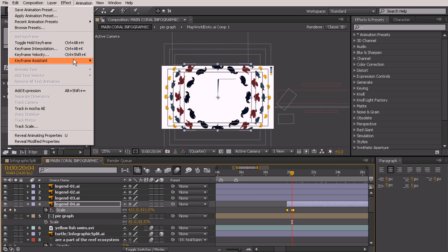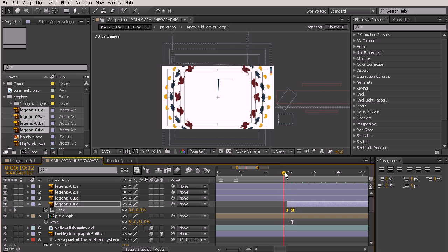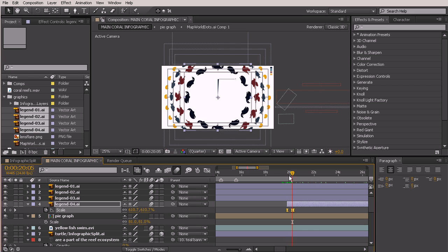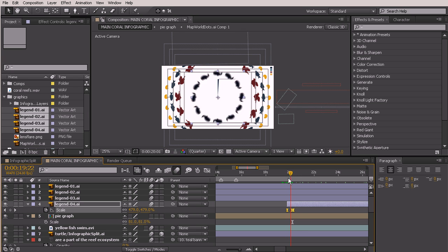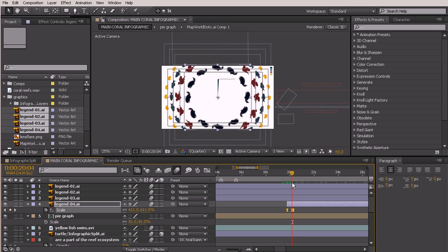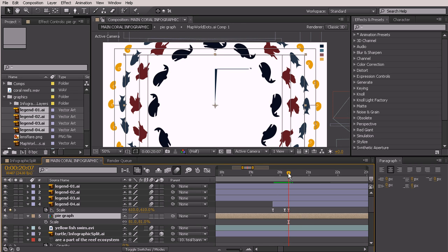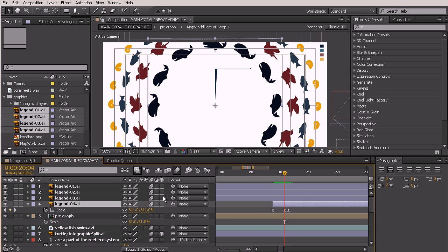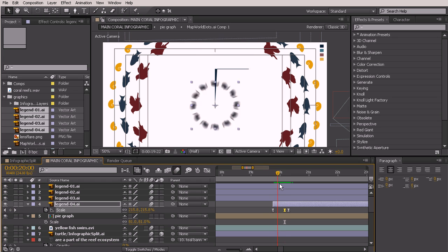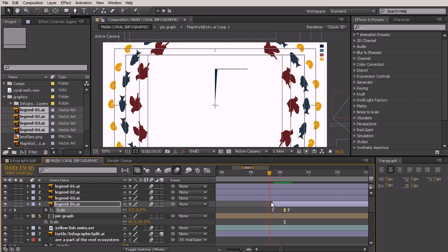Let's give all these keyframes easy ease — select all your keyframes, go up to Animation > Keyframe Assistant > Easy Ease. Turn on motion blur for these as well so they look better as they come in quickly. Zoom in a bit more — the recoil was very difficult to see, so moving back to that keyframe and bumping it from 611 to 613 makes it much more obvious. Much better.